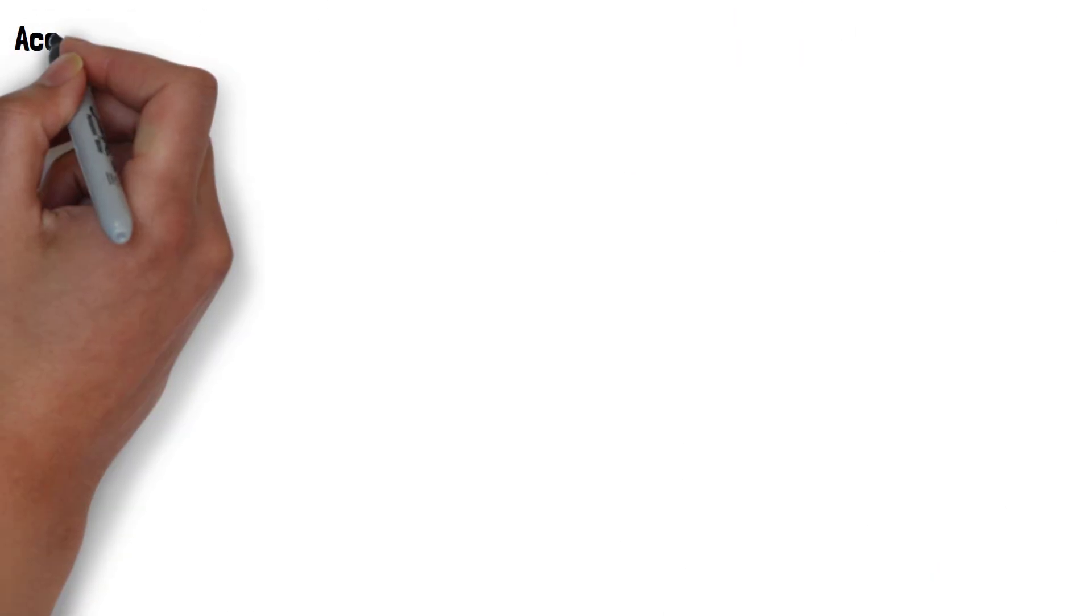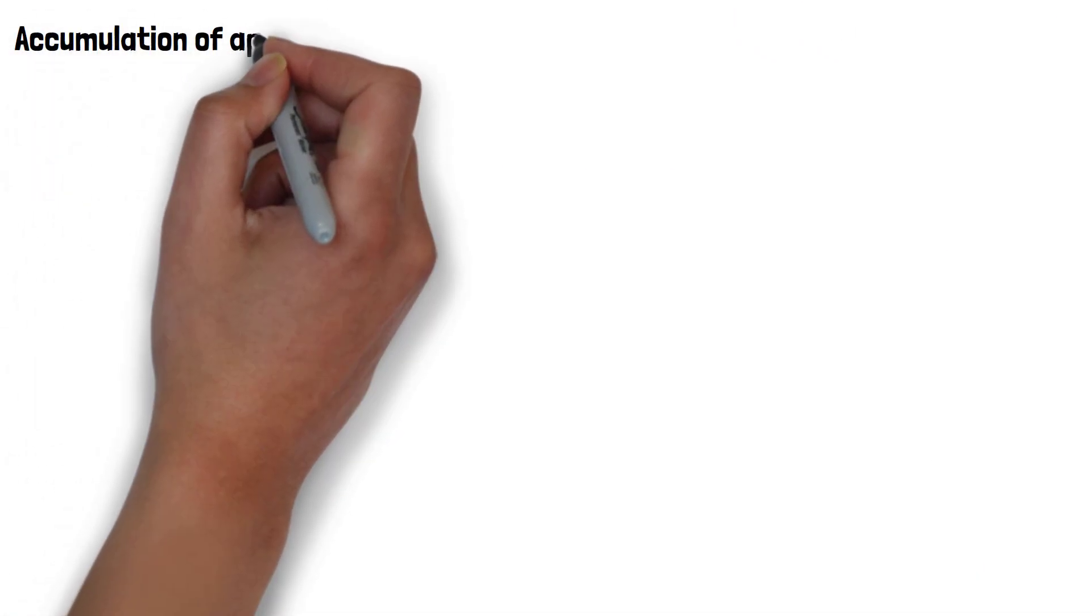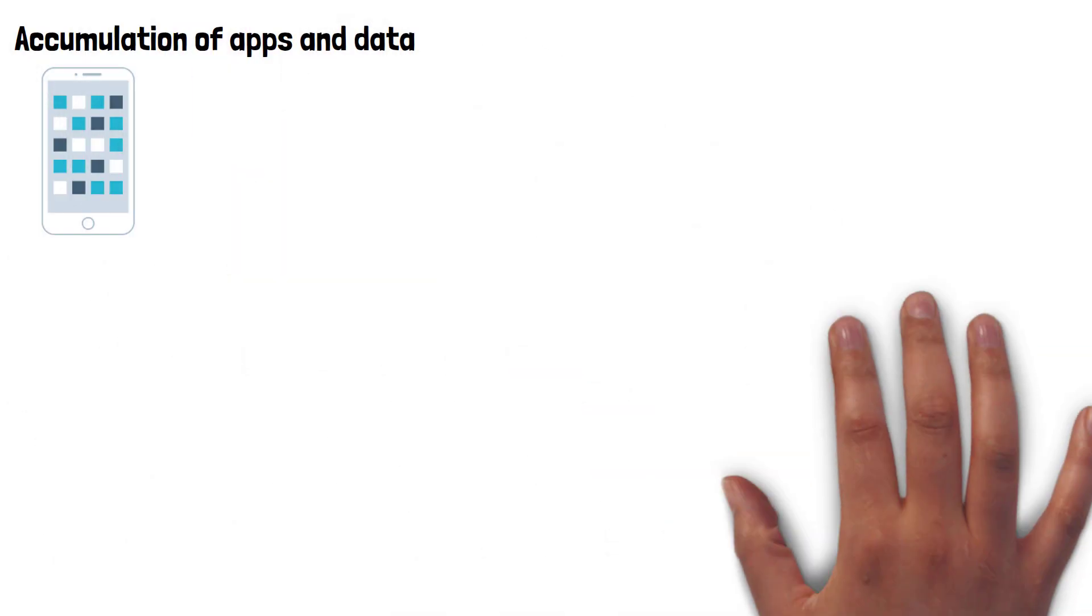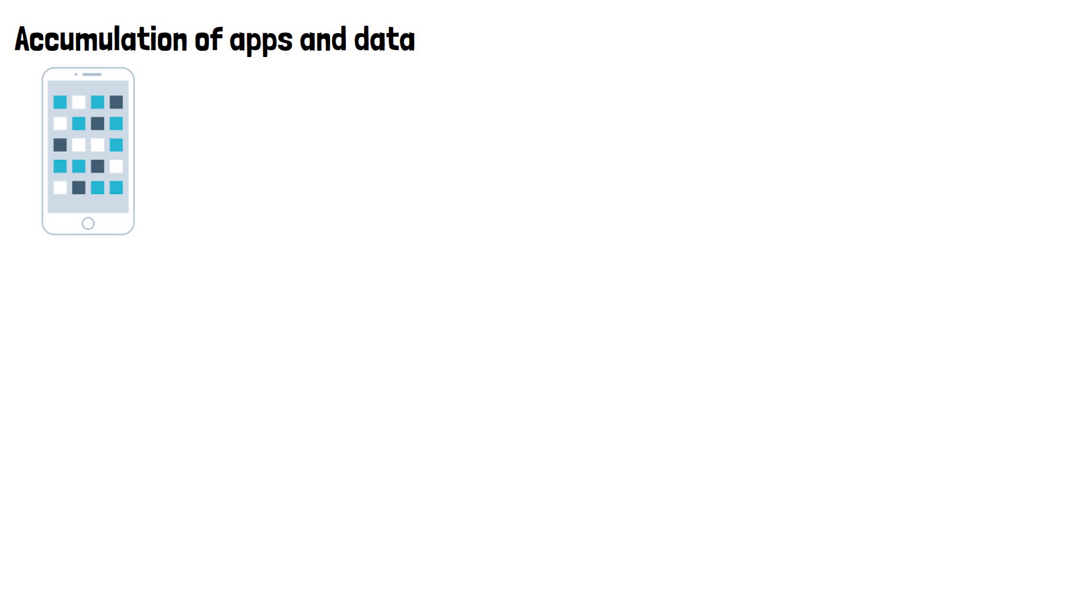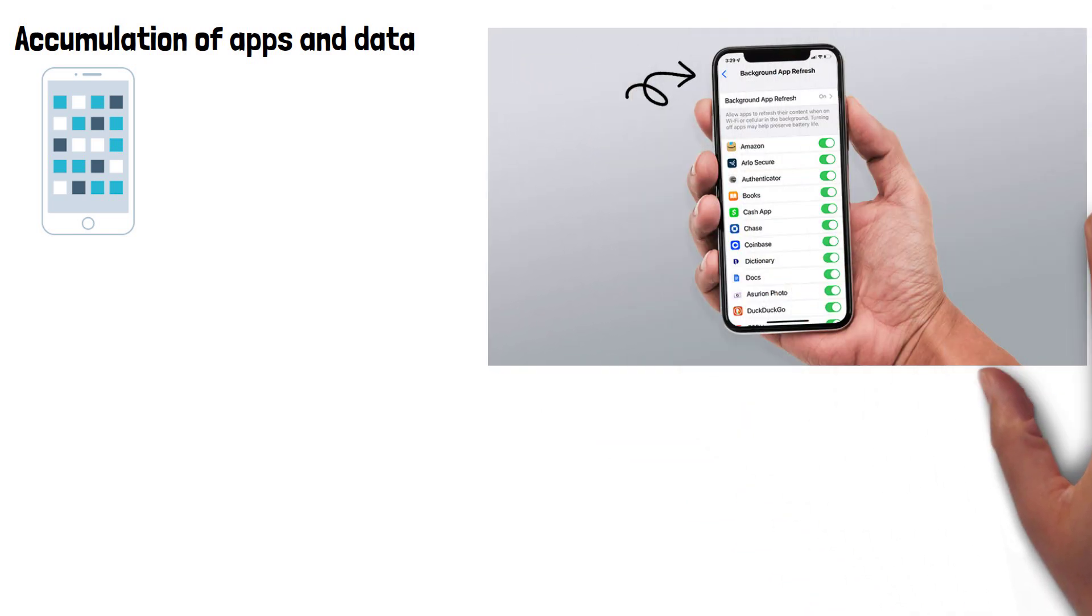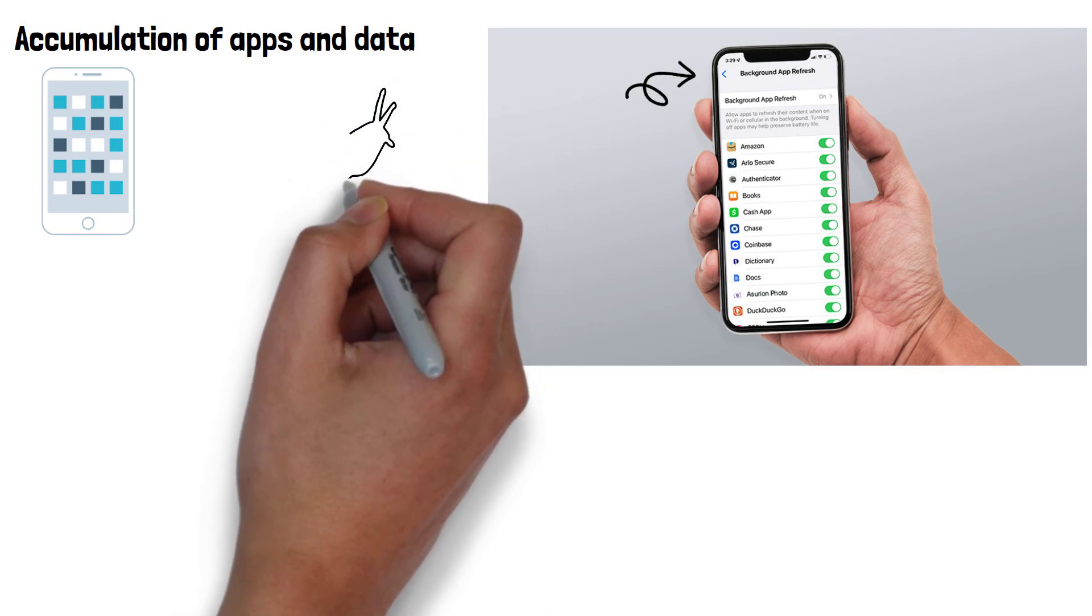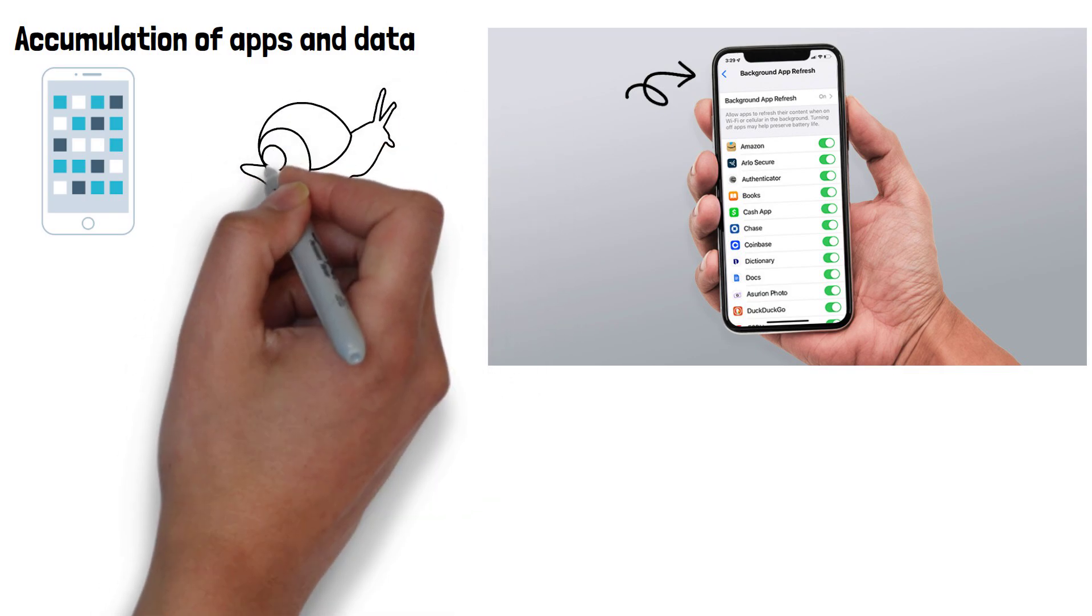Accumulation of apps and data are the other main cause of slowness in old devices. Over time, your phone accumulates more apps, photos, videos and other data. Many apps run processes in the background which can take up resources needed for other things and leave the phone feeling slow.